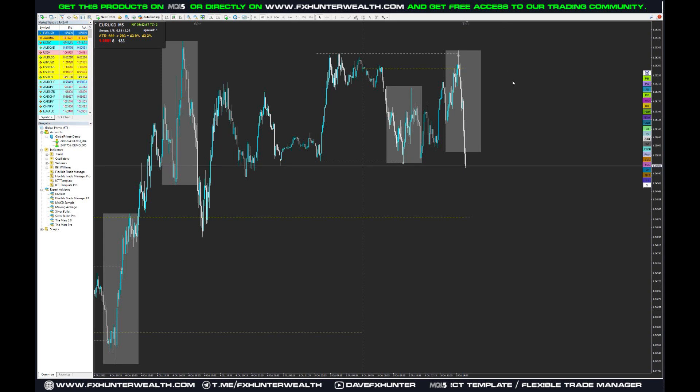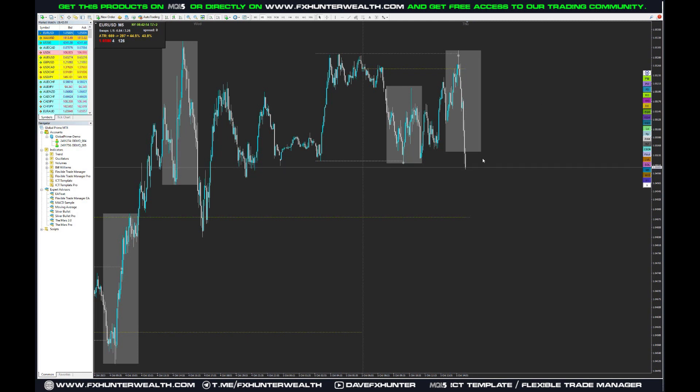Hey, what's up traders, welcome to another video about the ICT template where I will show you the basic settings for the FIBO.